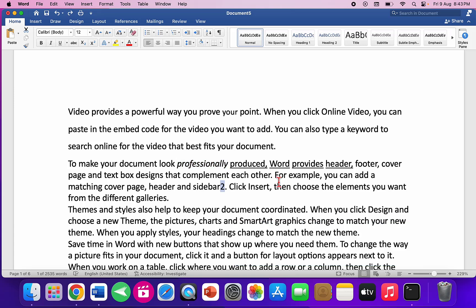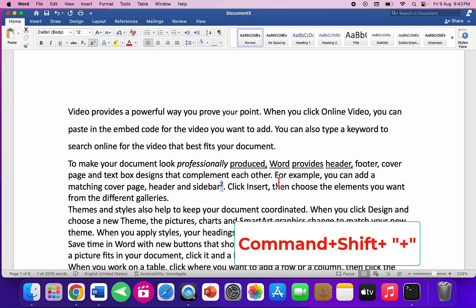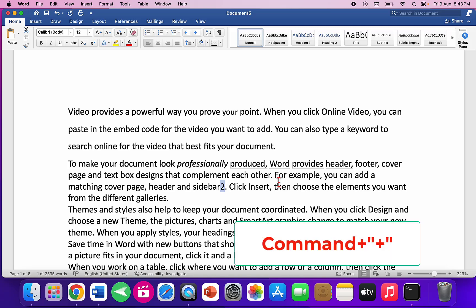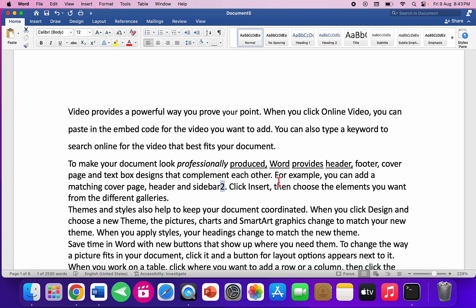For superscript, select the text and hold Command+Shift and press Plus — it will superscript the text. To return to normal, press Command+Shift+Plus again. For subscript, hold Command and press Plus. Press it again to return to normal.